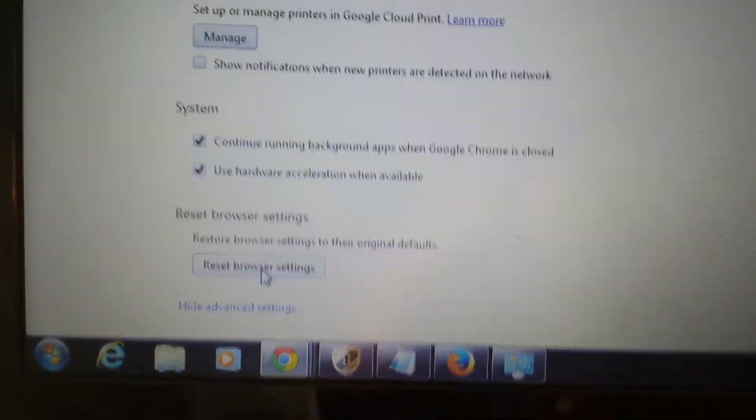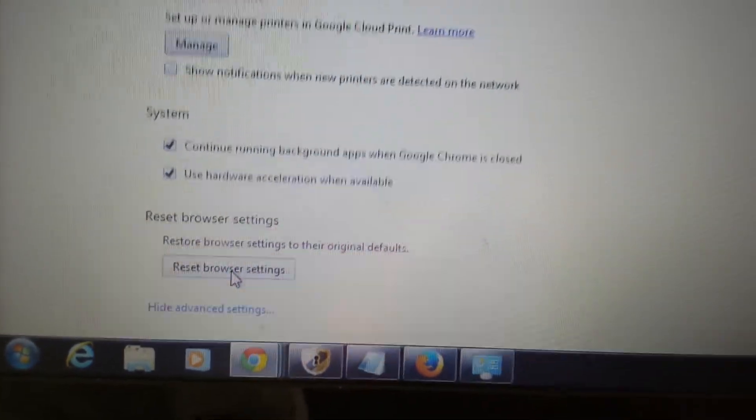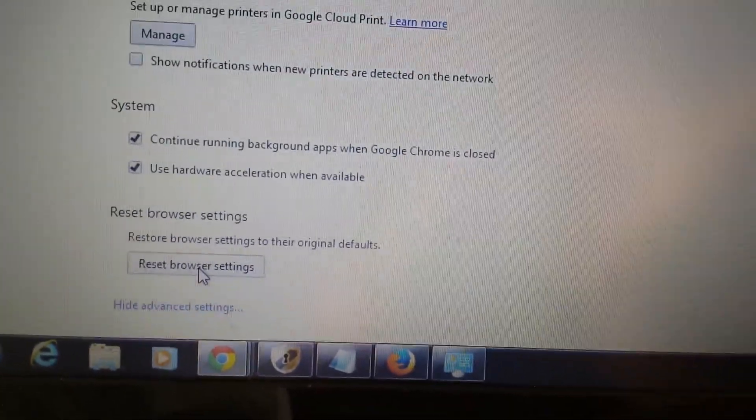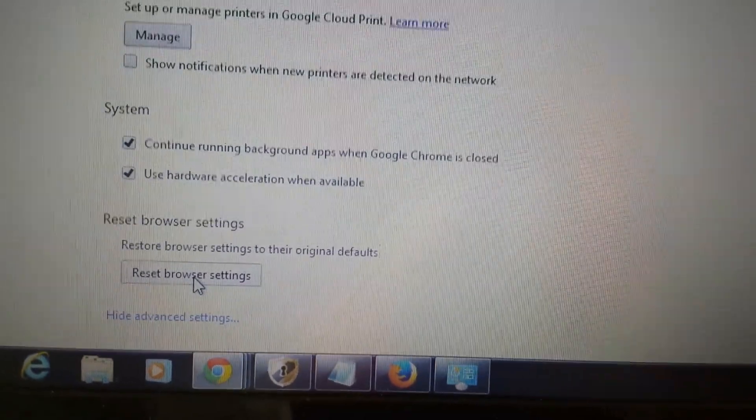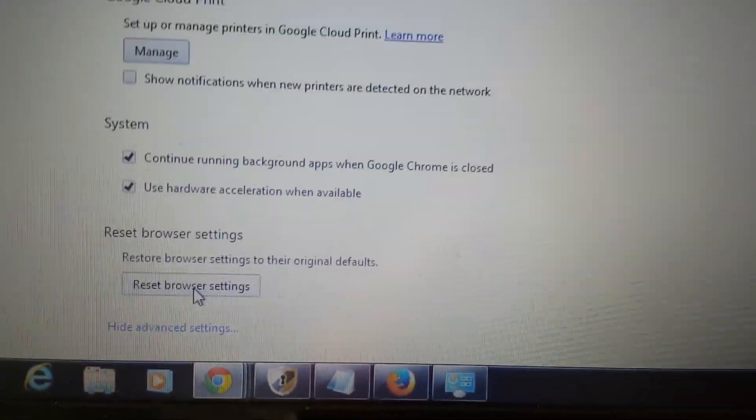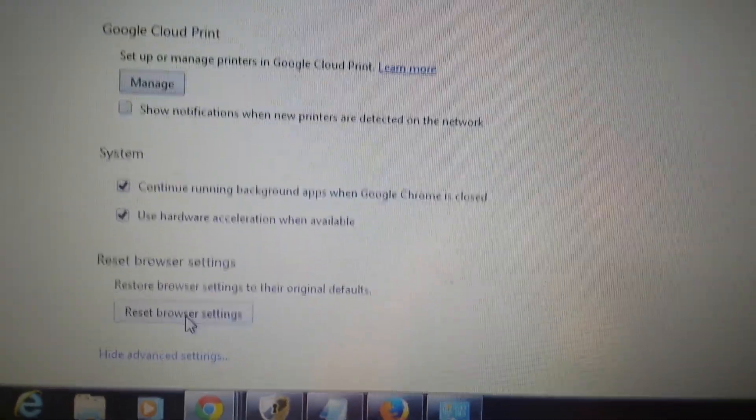And then you want to scroll all the way down to the last thing and right here, reset browser. Soon as you guys done with that, close Chrome, reopen, and it's gone. You're good to go. If this helped you, give me a thumbs up. If it didn't, give me a thumbs down so other people know. Thanks.